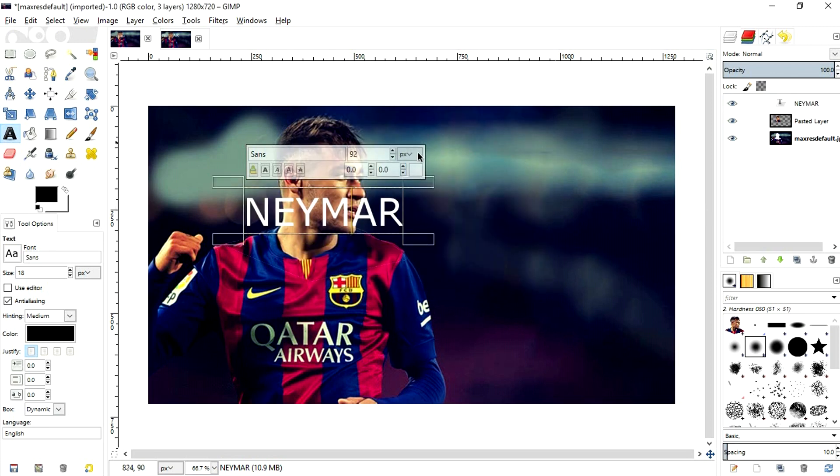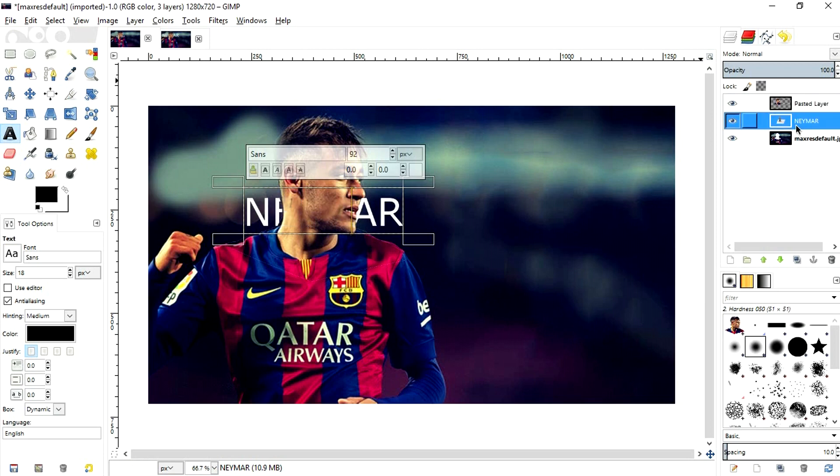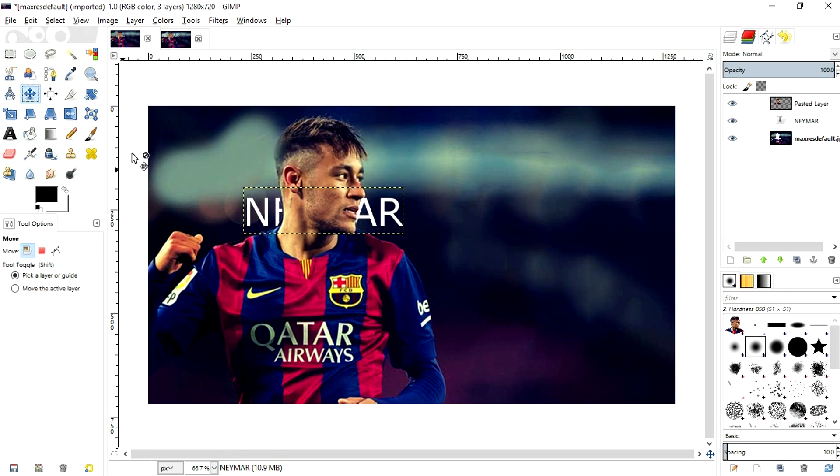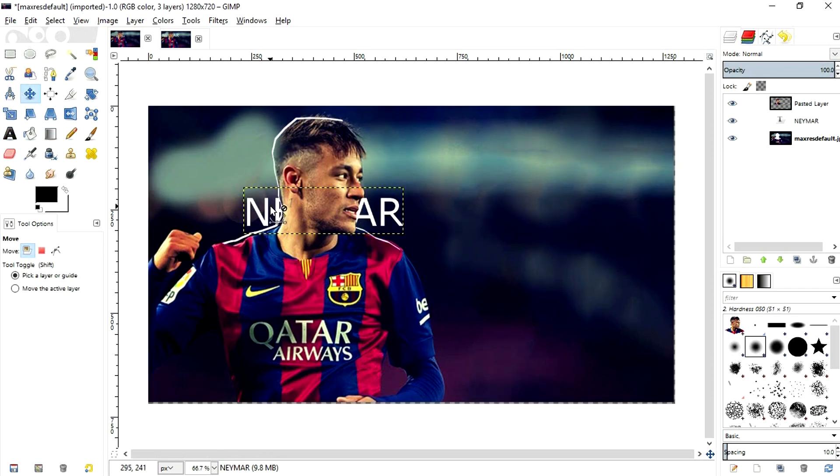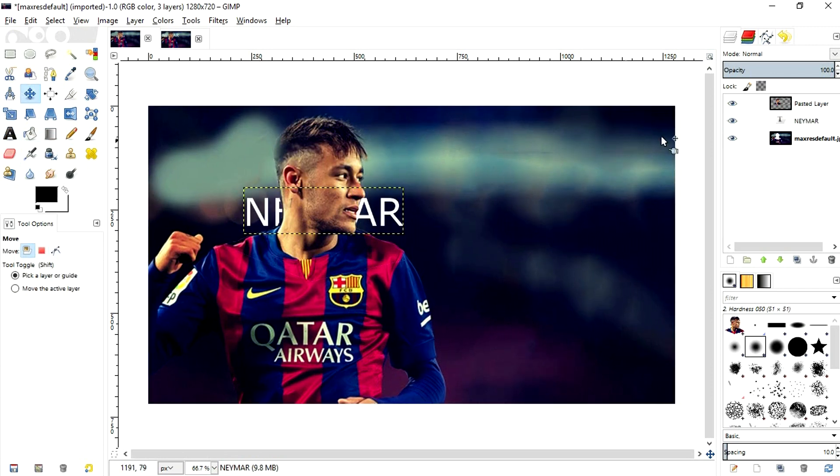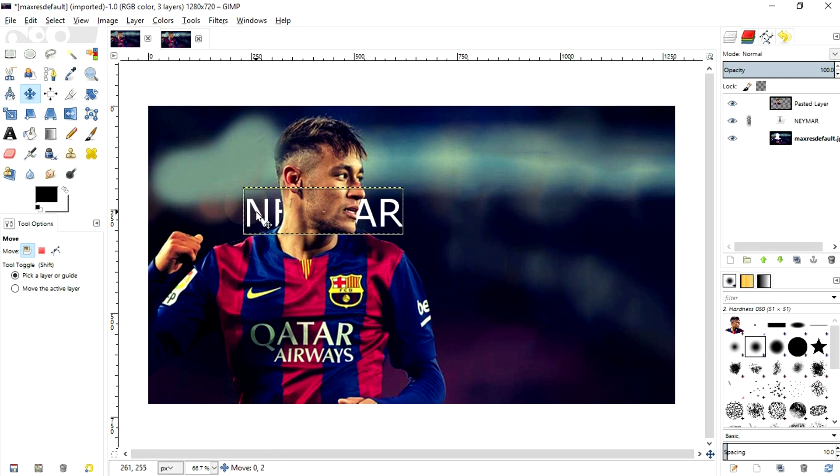So once that is done, you're going to take this layer over here and bring it below this layer and now it's masked. Sorry for this. Just hit it over here. And now it's masked.